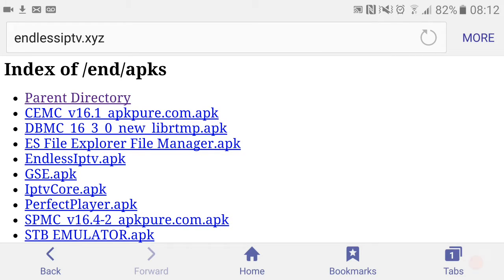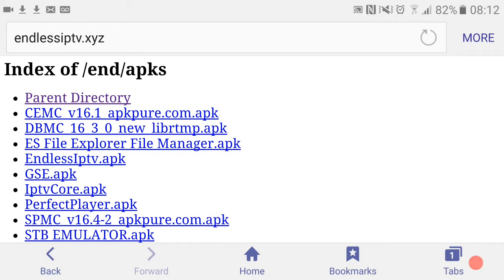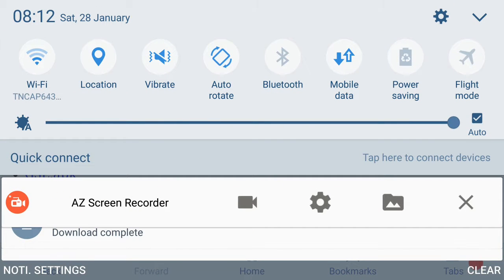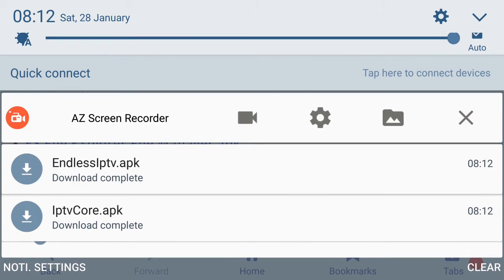Now go to your Endless IPTV APK and start downloading it. Should be done. Now we're going to drop the screen down. If you're using an Android box, you want to go into your files and then go into your downloads.